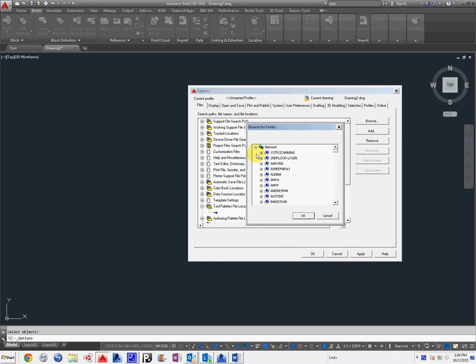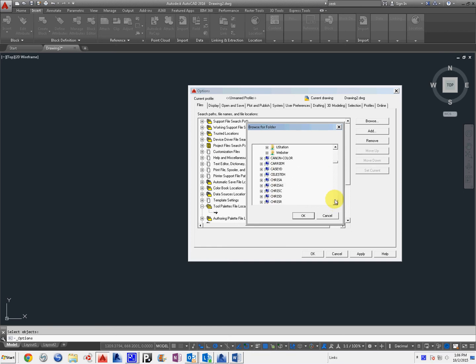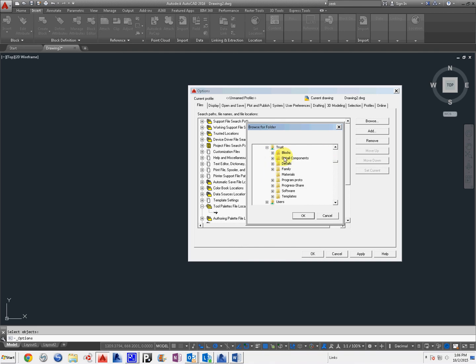We're going to go to the network. I'm going to find CAD, C-A-D-D. Computer Aided Drafting and Design is what that stands for. I'm going to come down here. I'm going to go to Trust, T-R-U-S-T. Trust right there.